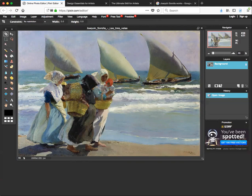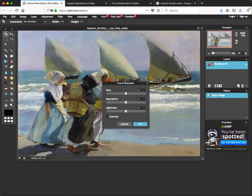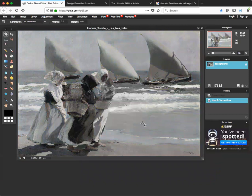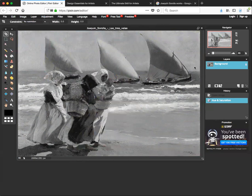First, take the color out of your images to get a black and white, or grayscale, version. Go up to Adjustment, find Hue and Saturation — or just hit Ctrl+U. The saturation panel comes up; drag saturation all the way down to remove the color. Now we're looking at the design, composition, and values. Then over in the Layers panel, right-click on that layer and click Duplicate — that gives you another layer.